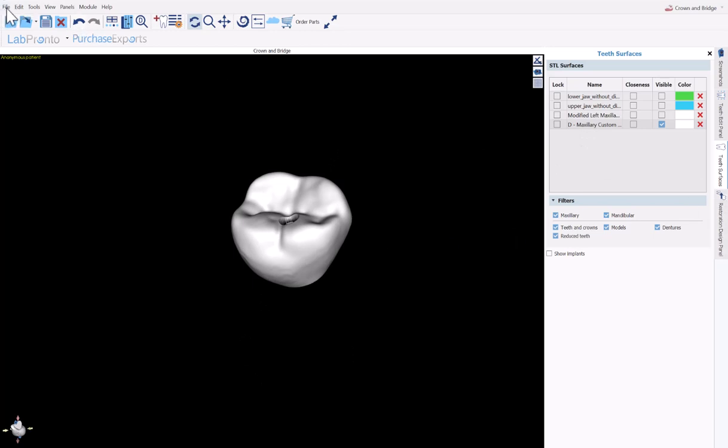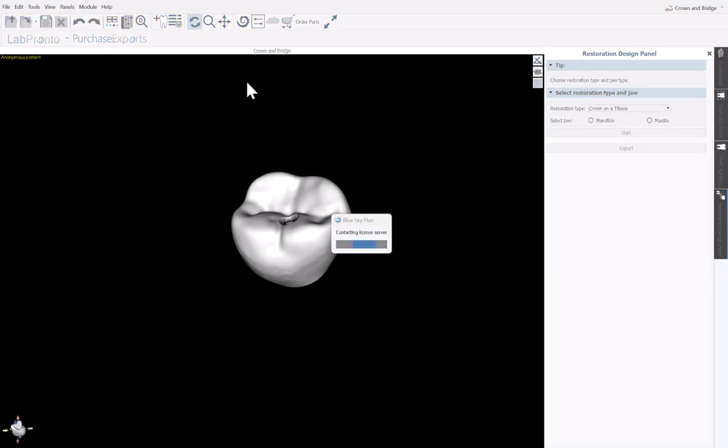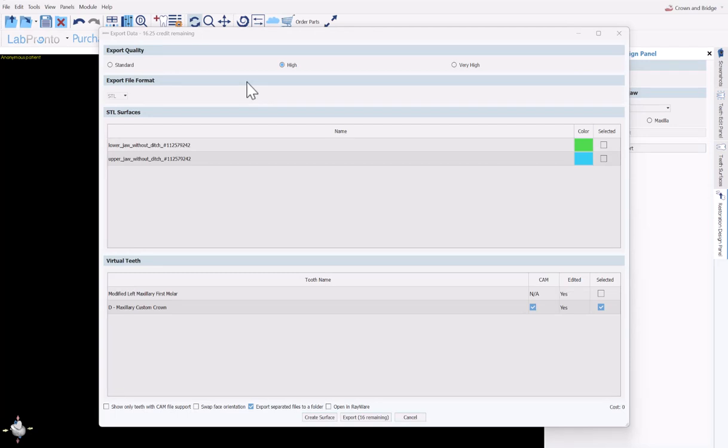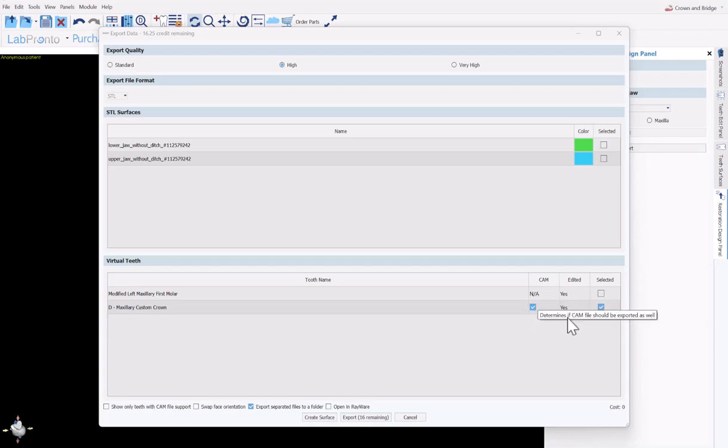We could either go to file export or we could go back to our restoration design panel and click the export button. Here we could decide for our crown that we just designed, do we want to export just the STL file or do we want to export the CAM file, the XML file for the milling machine as well. Select the relevant checkboxes, click the export button to export to the relevant files. There is no fee currently for designing and exporting crowns in the BlueSky Plan software. So you could go ahead and design as many crowns as you want on as many computers as you like, export them as STLs, as XML files, and there's no fee to be currently involved.